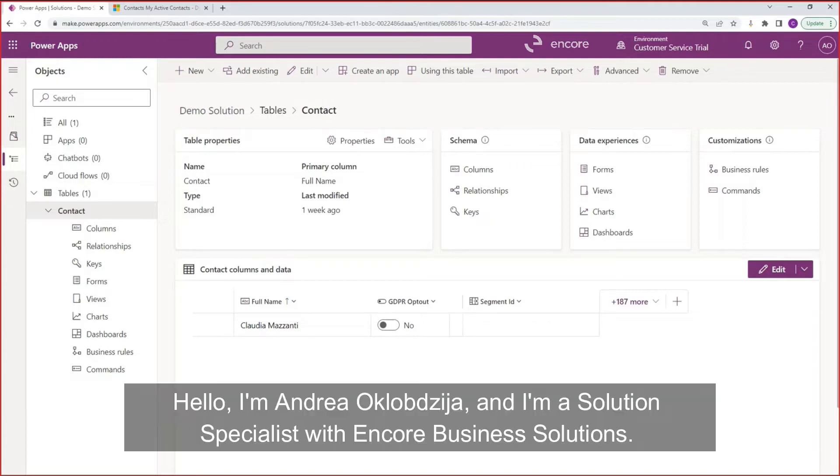Hello, I'm Andrea Oclabgia and I'm a solutions specialist with Encore Business Solutions.